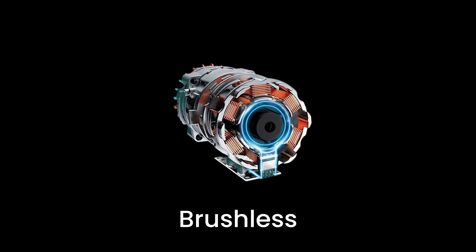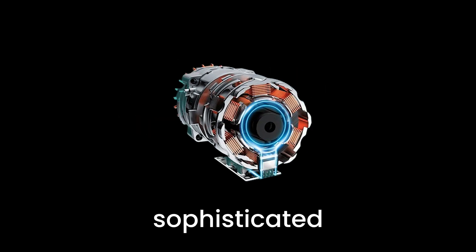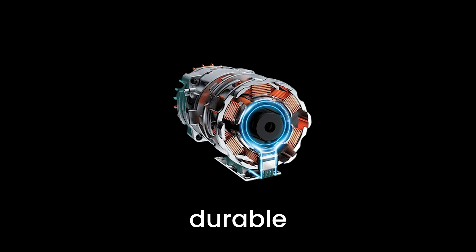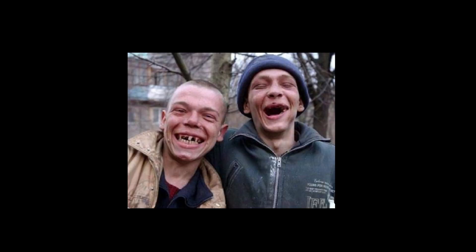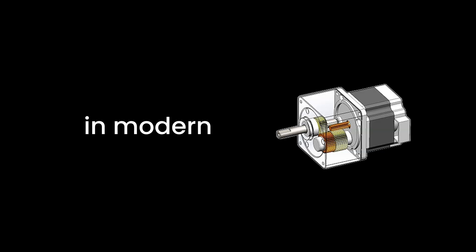On the other hand, brushless DC motors are the more sophisticated and durable option. They're like the friend who's got their life together, efficient, reliable, and ready to go the extra mile without much fuss. Brushless motors are common in modern electric vehicles because they offer better performance and require less upkeep.